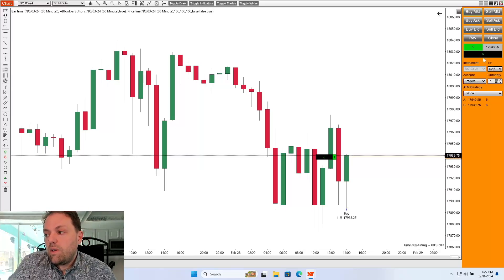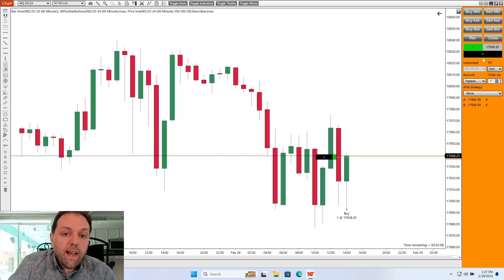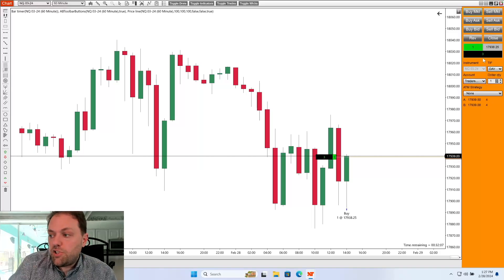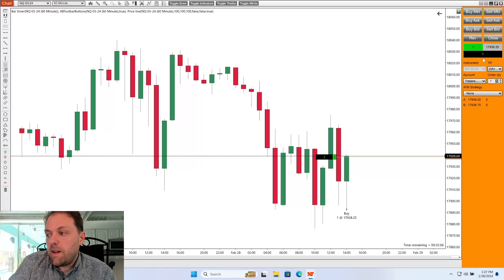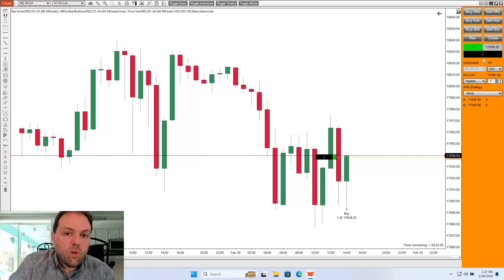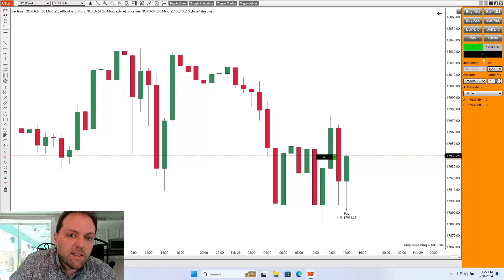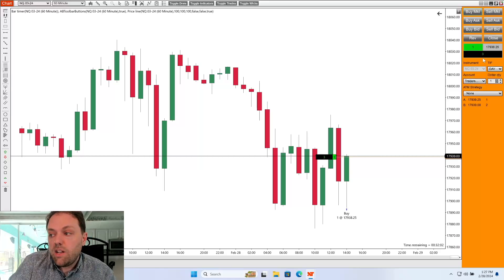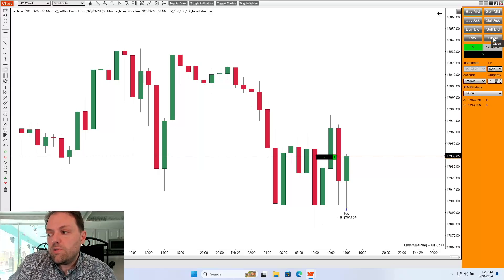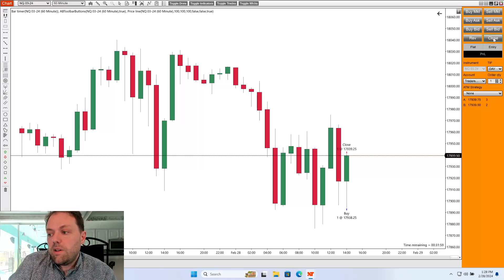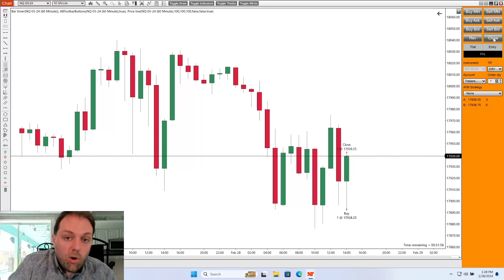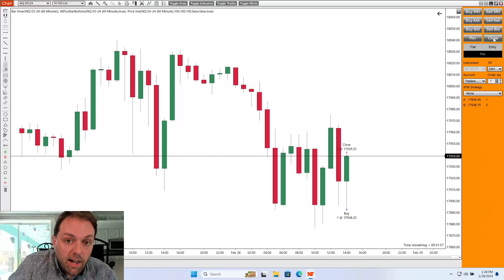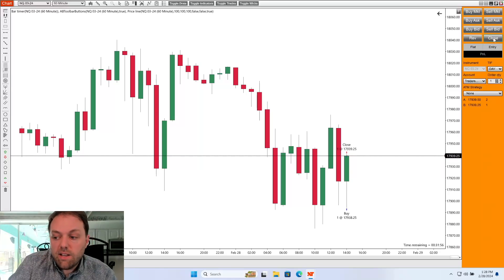Now let's say I want to exit out of my position. I hit my target locations where I expected it to go and I want to be out of the trade. All I have to do is hit close. Order filled. And now I'm exited out of that trade.